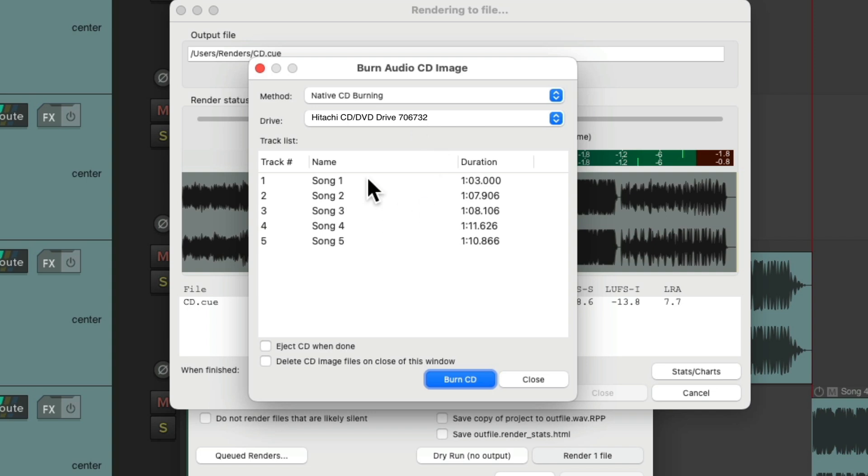But we can see all the track names as metadata that can be burned to the CD, but with the duration of each track. We could also choose to eject the CD when done.